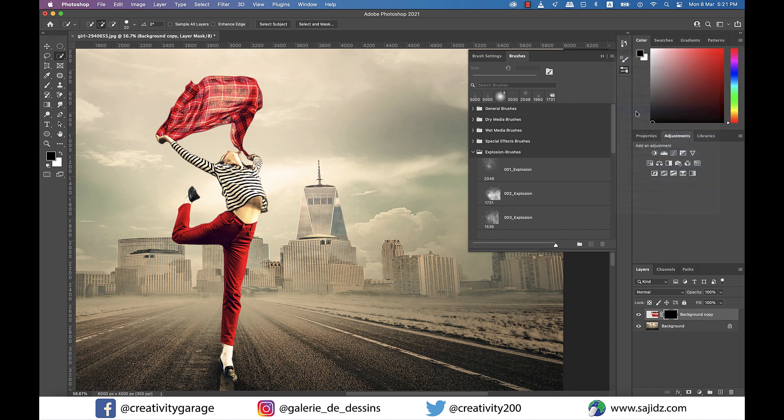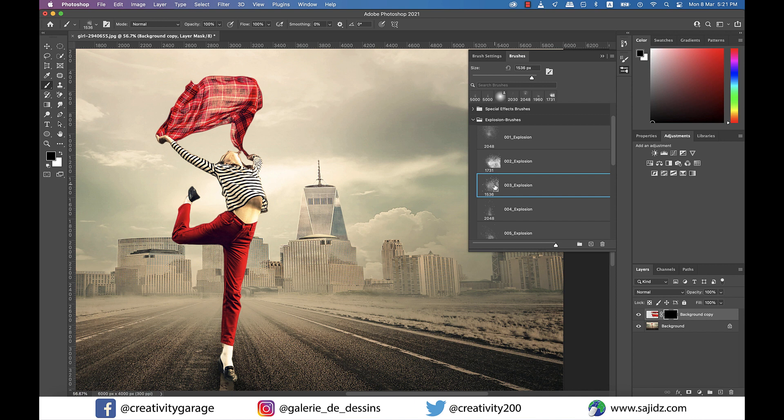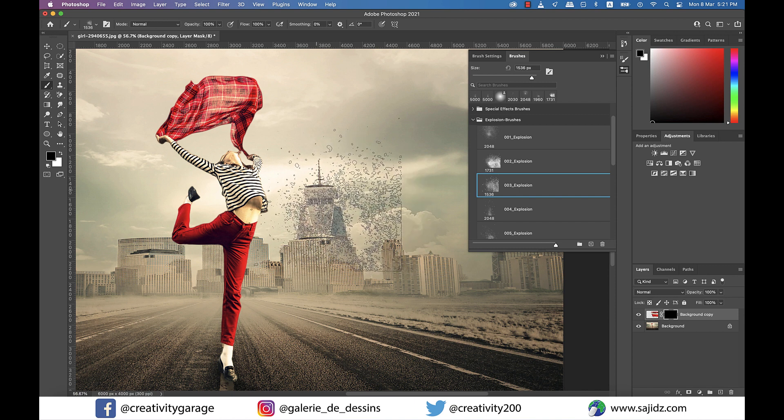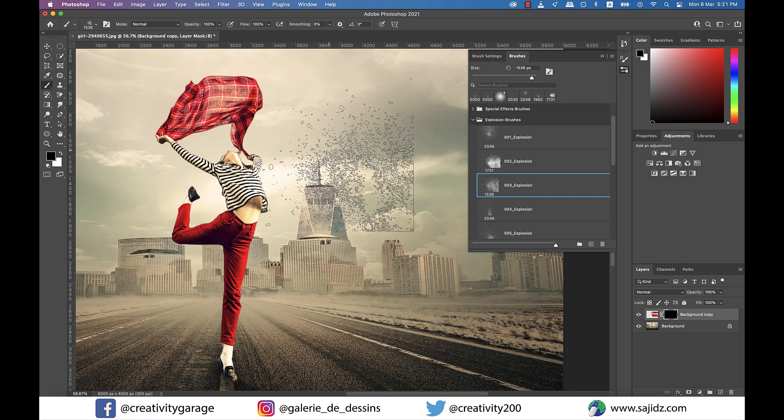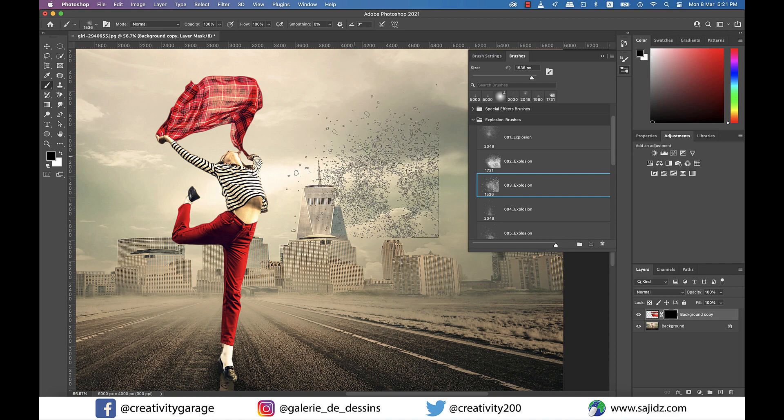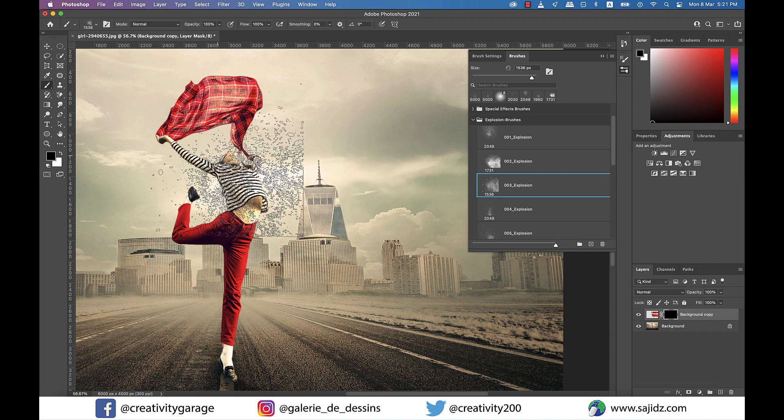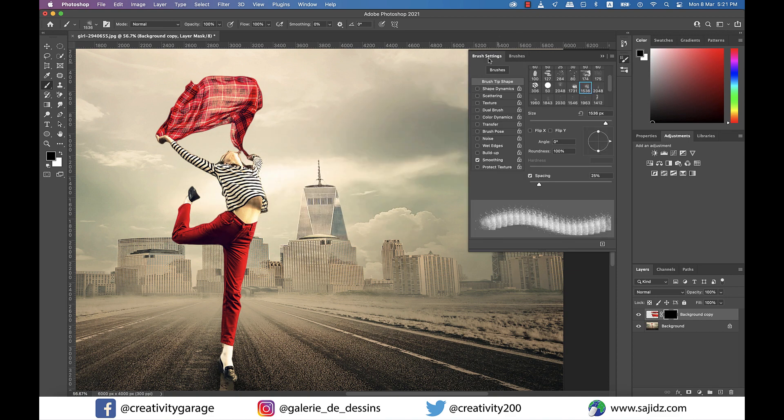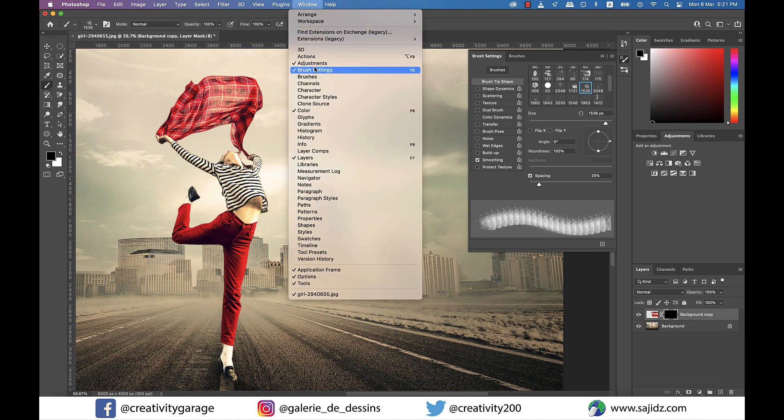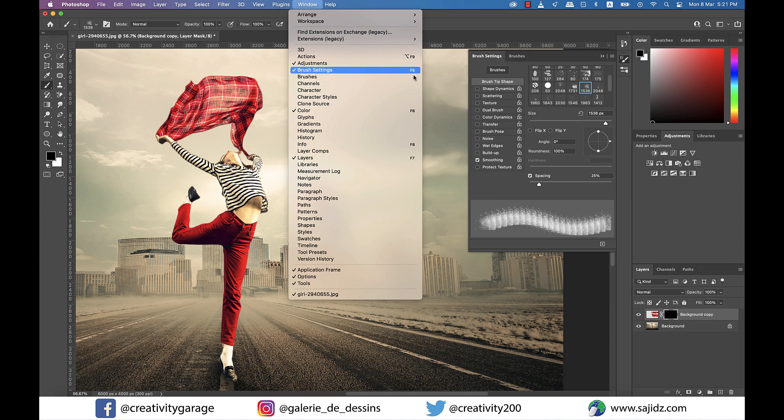All right, so I'm going to start with brush number three, which is a big brush. We need a big brush, but you see this right angle? I'm not very happy with it. So what I'm going to do is go to Brush Settings tab. If you don't see the Brush Settings tab, you can go to Window and select it from there. The shortcut to Brush Settings is F5.